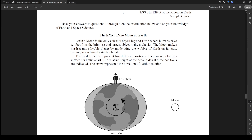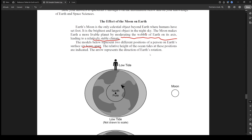Earth's moon is the only celestial object beyond Earth where humans have set foot. It is the brightest and largest object in the night sky. The moon makes the Earth more livable by moderating the wobble of Earth on its axis, leading to a relatively stable climate. The models below show two different positions of a person on Earth six hours apart. The relative height of the ocean tides at these positions are indicated. So this is just a question on tides and it shows the Earth's rotation.